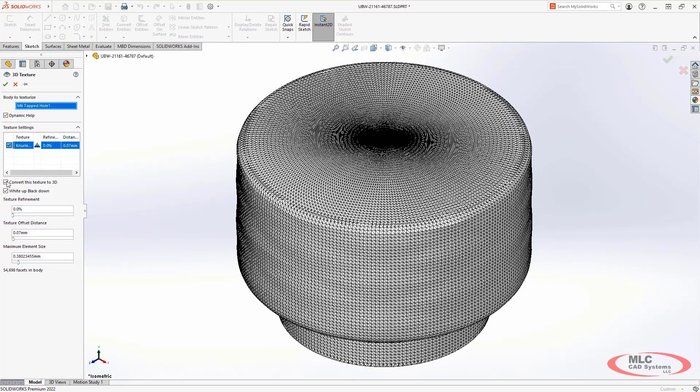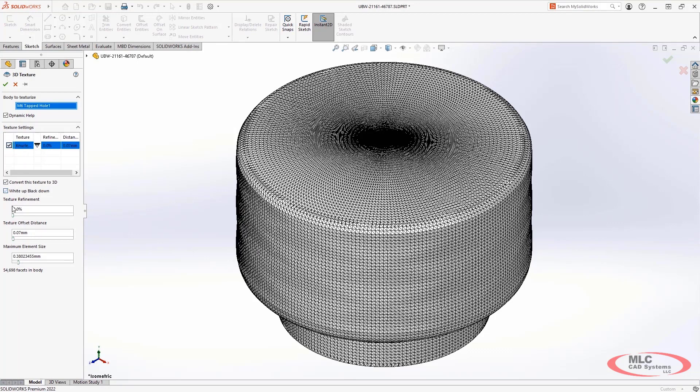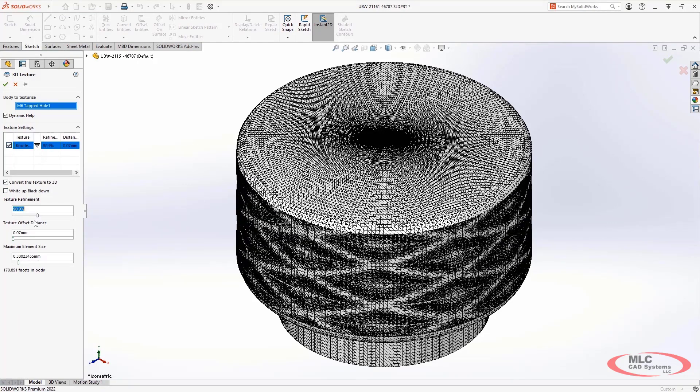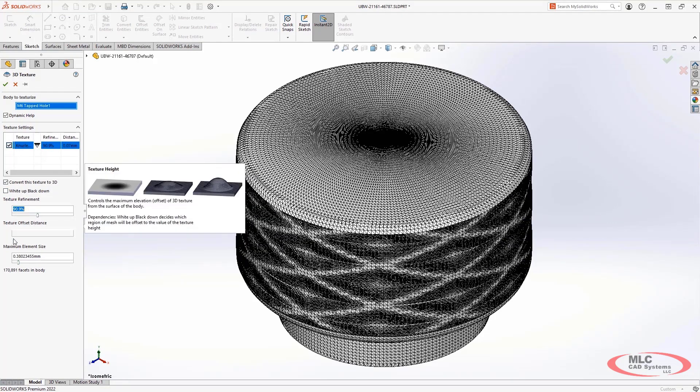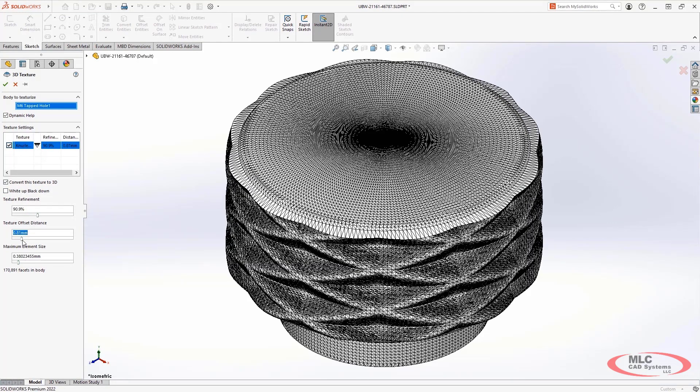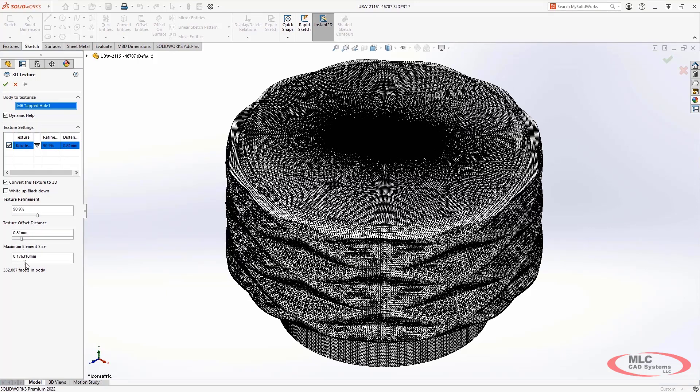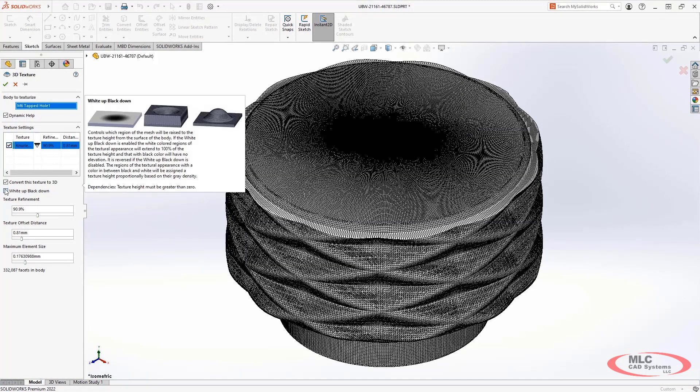SolidWorks 2022 delivers increased performance and responsiveness when creating these oftentimes complex and highly detailed textures. Meaning you can use them in more places without sacrificing performance.